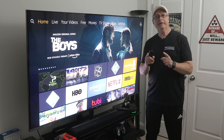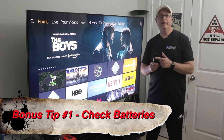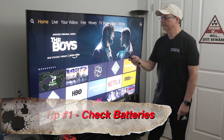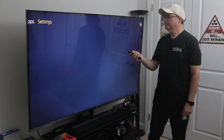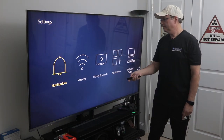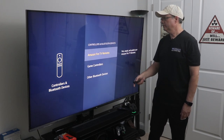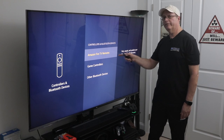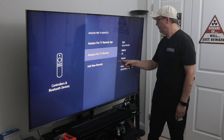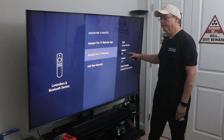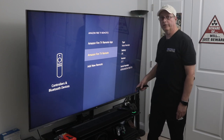Now for the bonus tips. Bonus tip one: how to check your battery level on your remote. Go to Settings, then Controllers and Bluetooth Devices, click on Amazon Fire TV Remotes, and scroll down to Amazon Fire TV Remote. Over there you'll see the battery status, whether it's a voice remote, the version number, and the serial number.